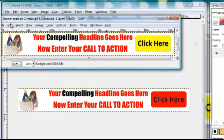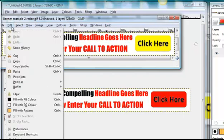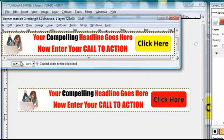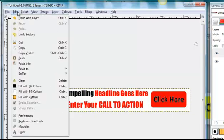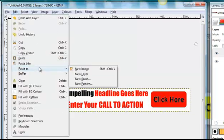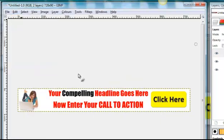And again we want to edit, copy, edit, paste as new layer.